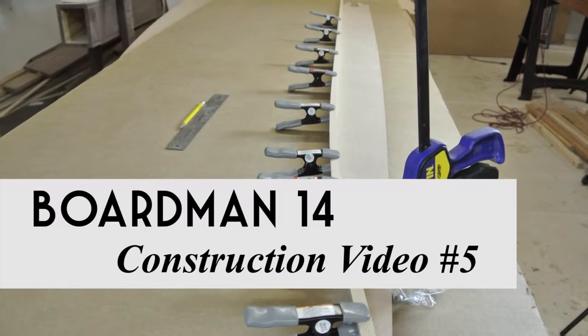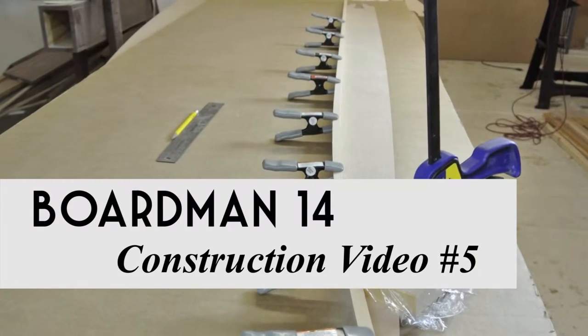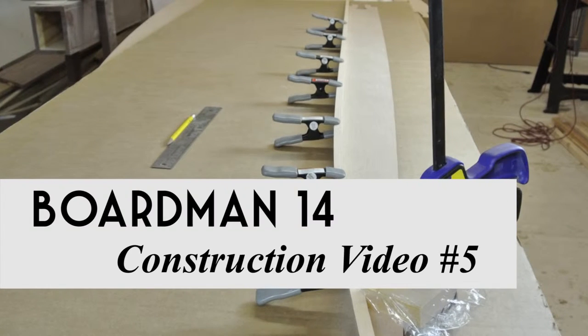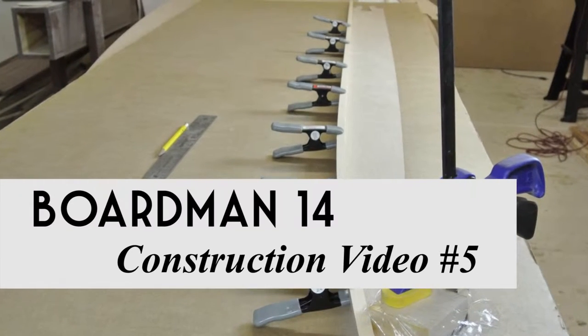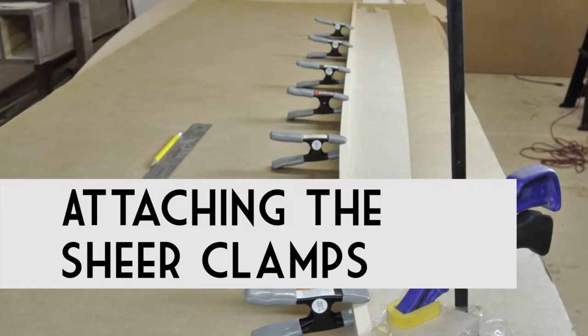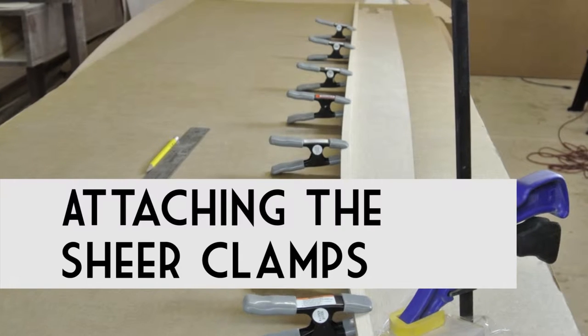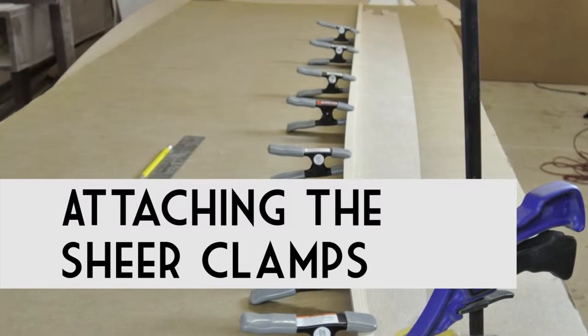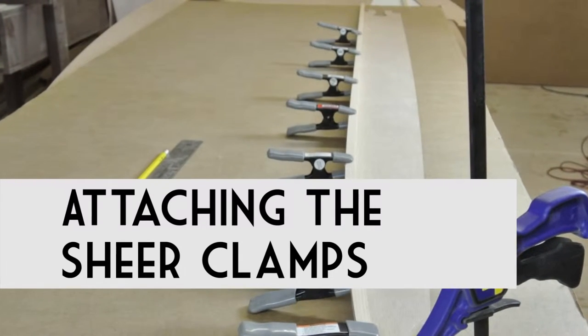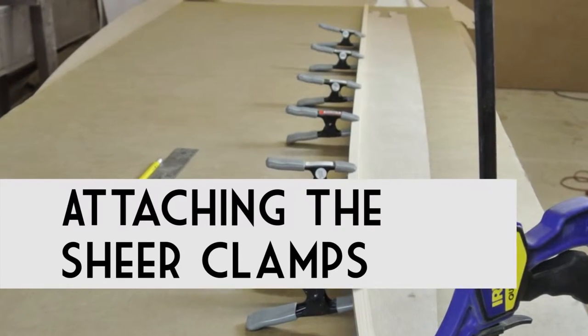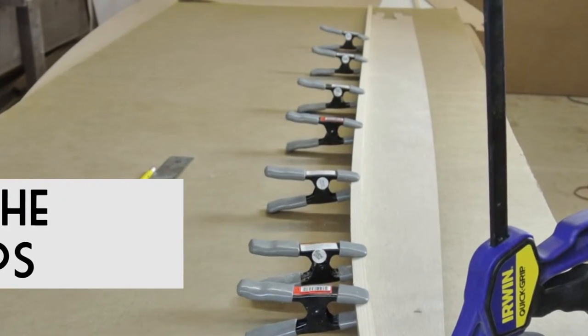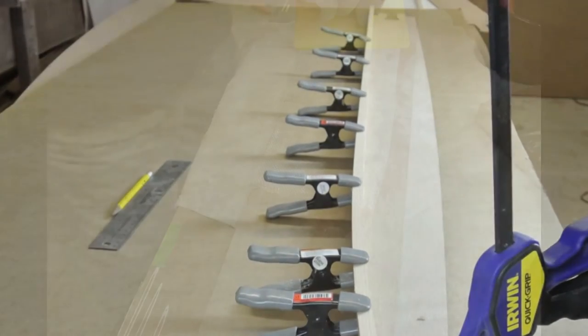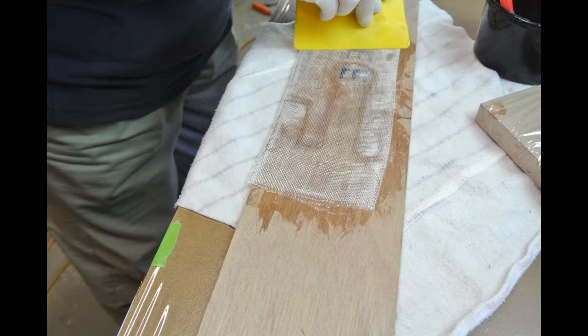Welcome to the Old Mission Boat Company construction videos for the Boardman 14. In this video I'm going to show you how to attach the shear clamps. Also in this step you will apply epoxy cloth to the scarf joints in the side panels.